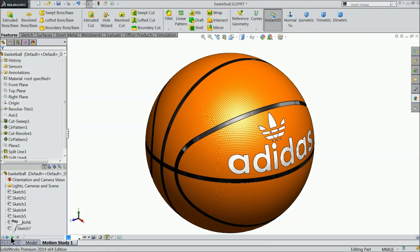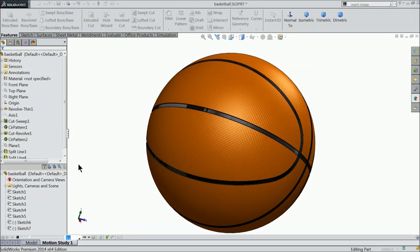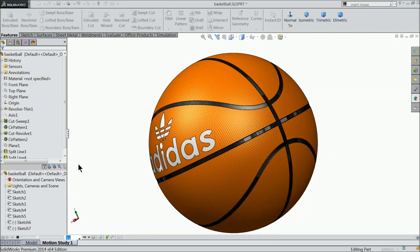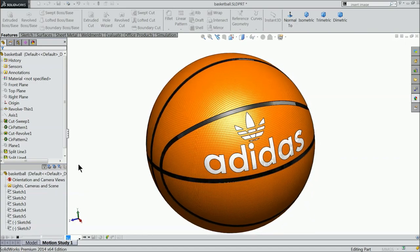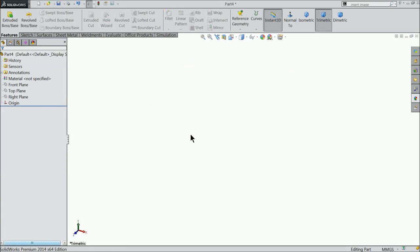Welcome back to CAD CAM tutorial. Today we are going to design a simple basketball in SOLIDWORKS. I hope you like it. Let's see how to do in SOLIDWORKS. Now let's start to create a basketball here.